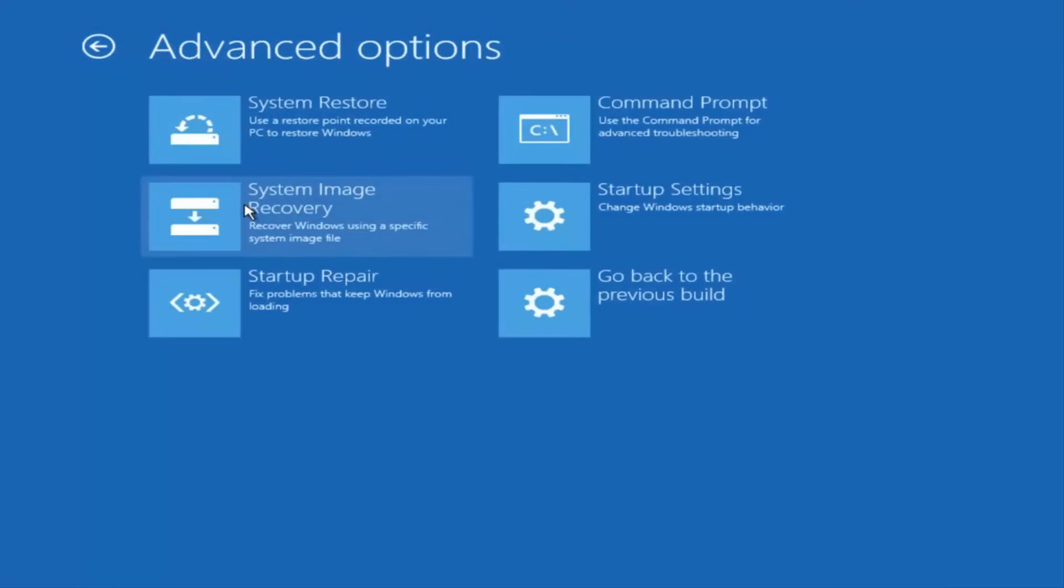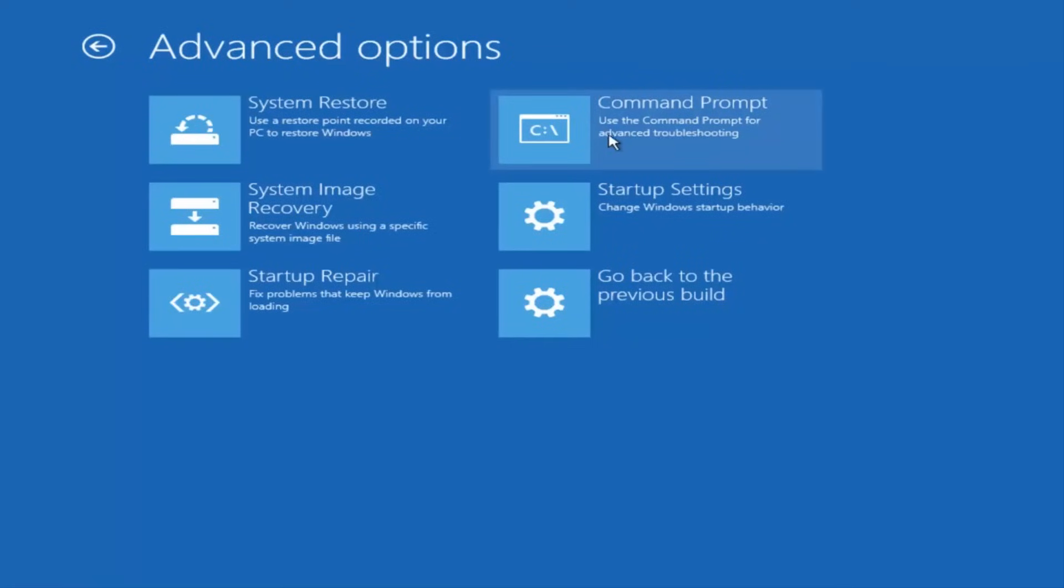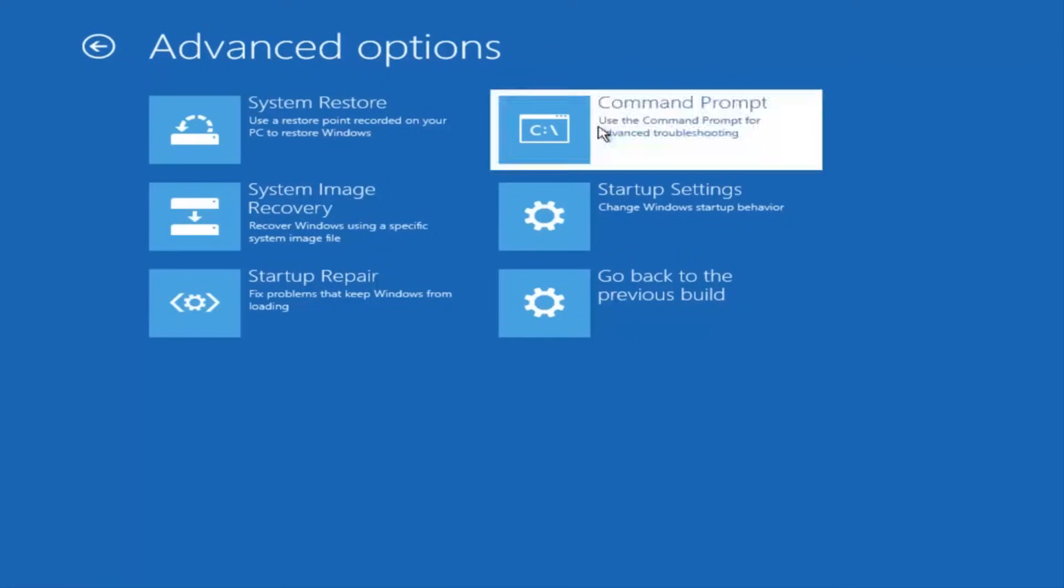And now that we're underneath advanced options, you want to select the tab on the top right that says command prompt. Use the command prompt for advanced troubleshooting. So select that.